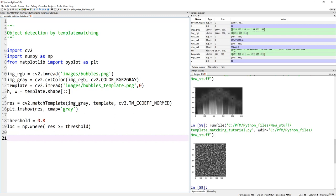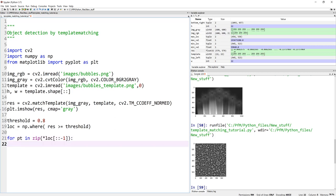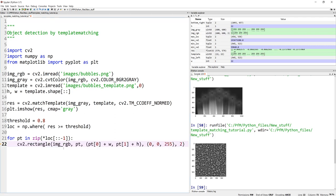And I define my threshold as 0.8. So show me all locations where my threshold is 0.8. And for easy way, in fact, I think I have some, yeah, these two lines. Let me copy. And here you go.